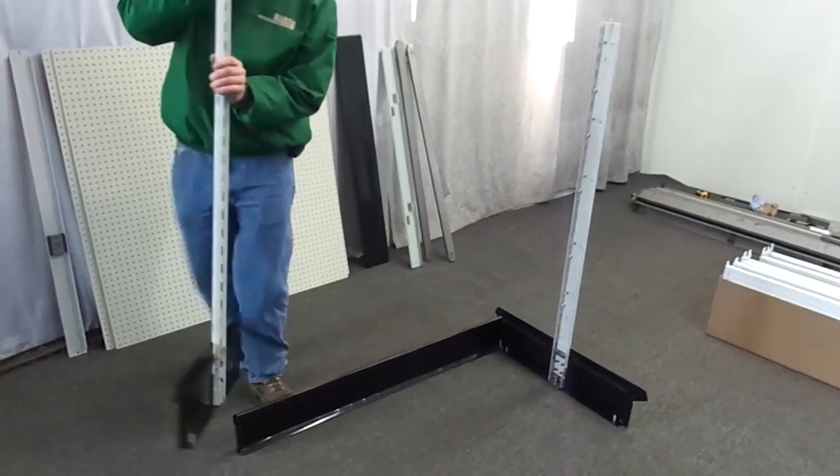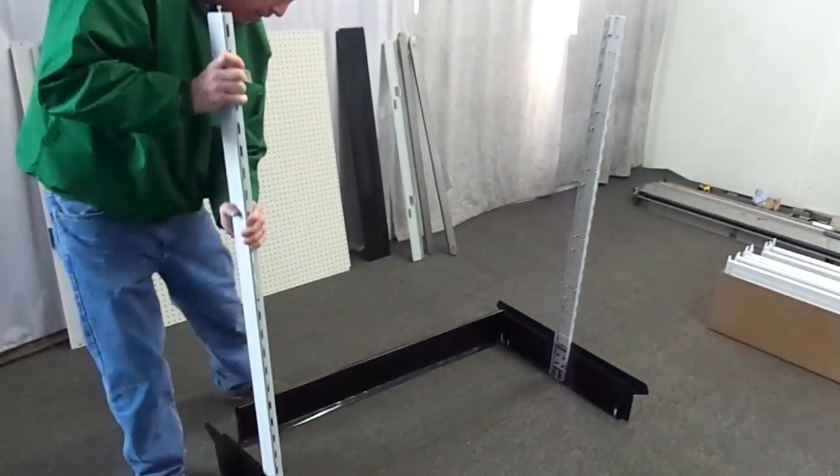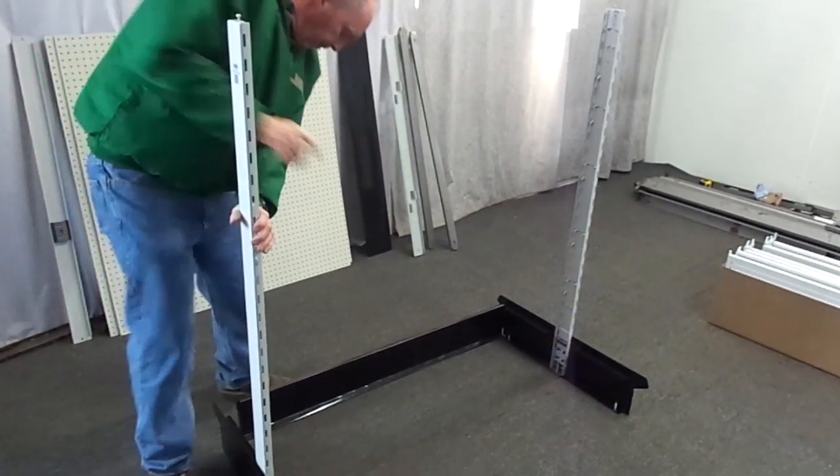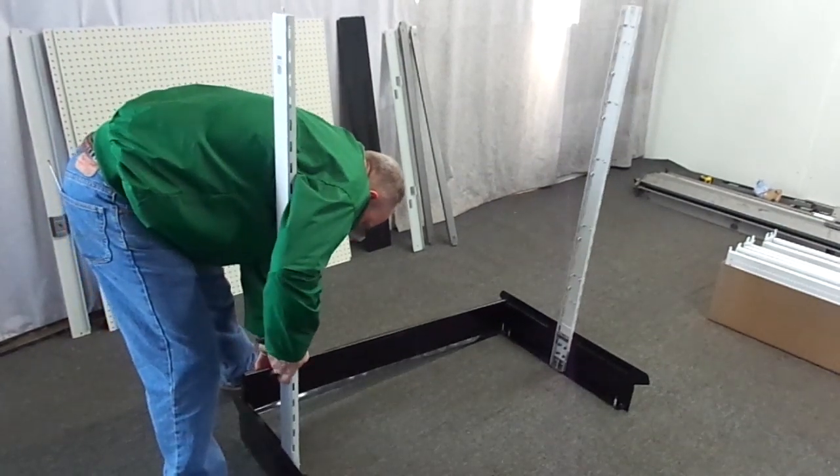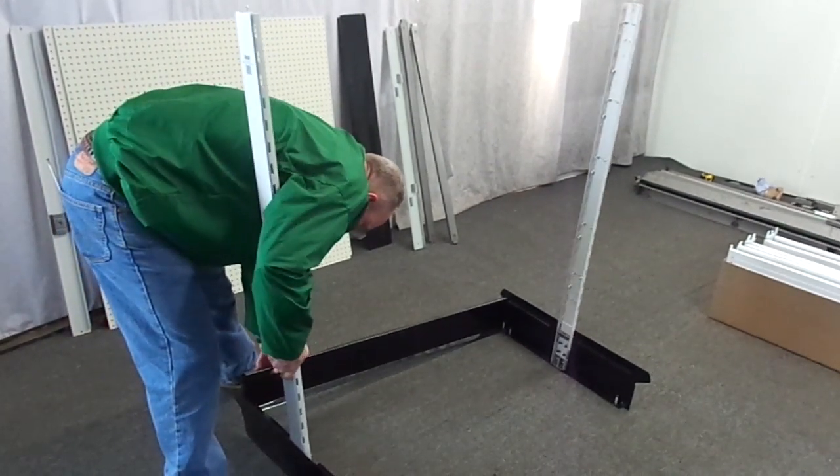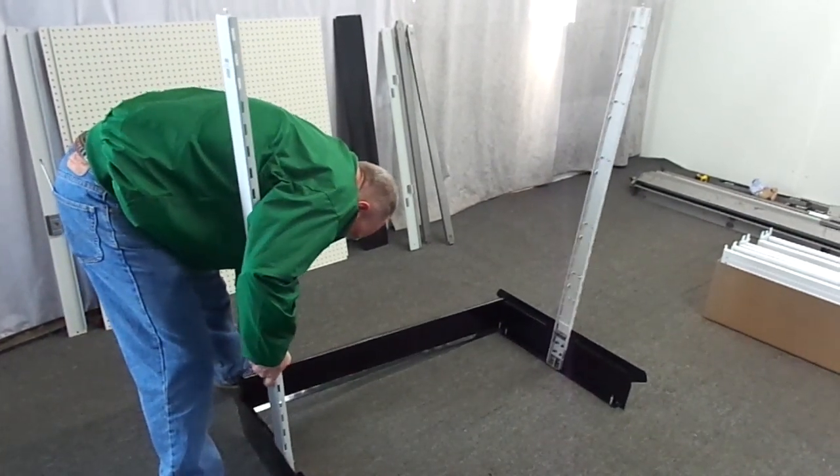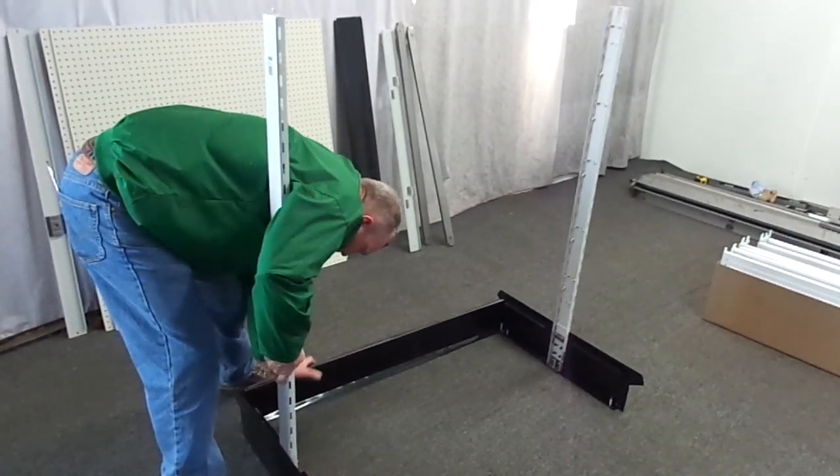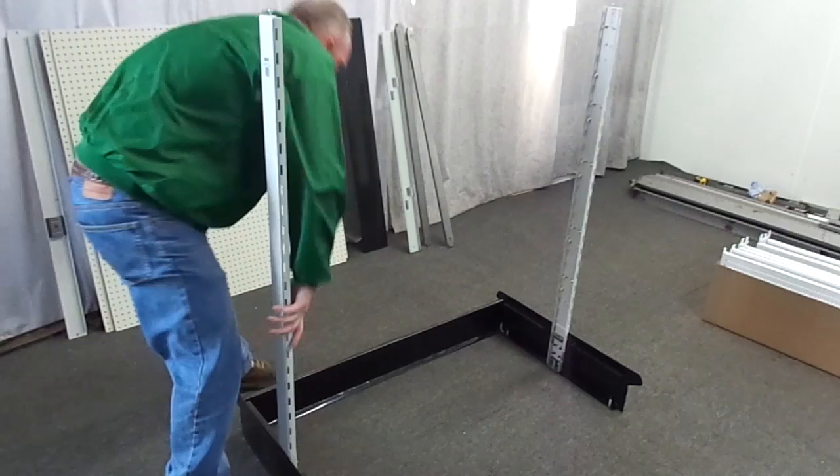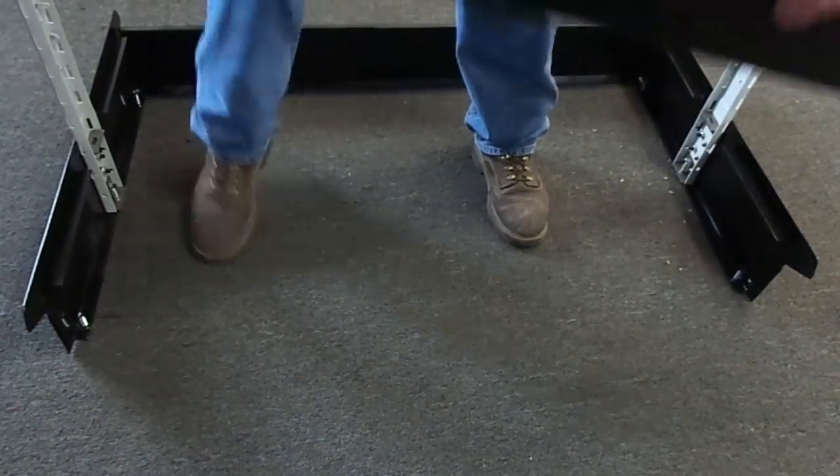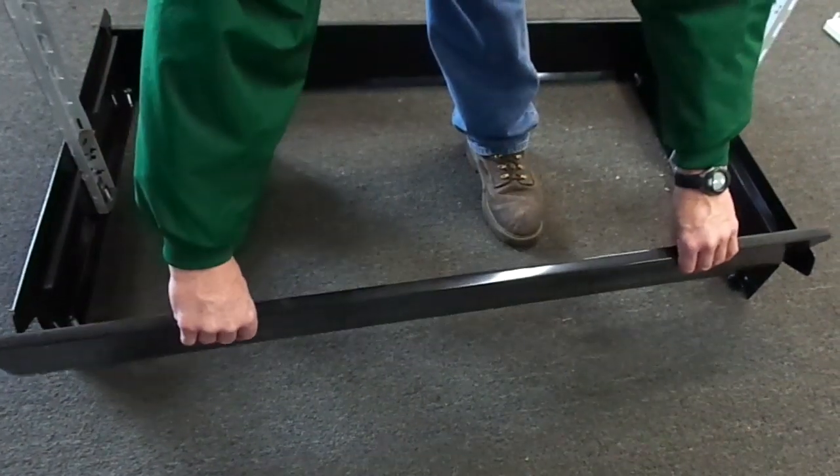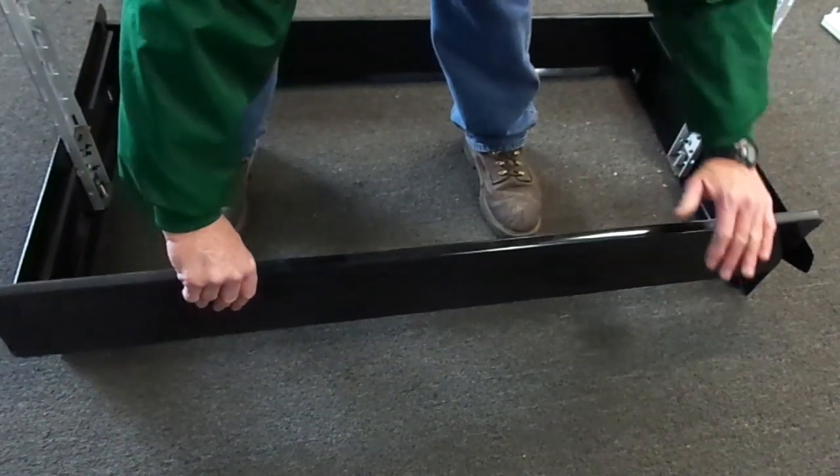If you're assembling the gondola by yourself, stand up one upright and slide one front toe inside the shoe attached at the bottom of the upright. You can now easily slide the other side of the front toe into the other upright.